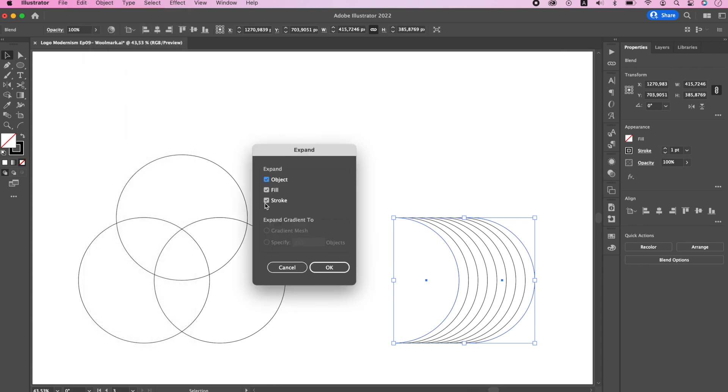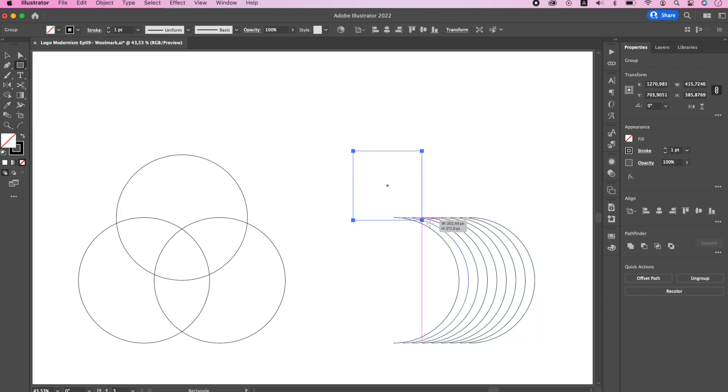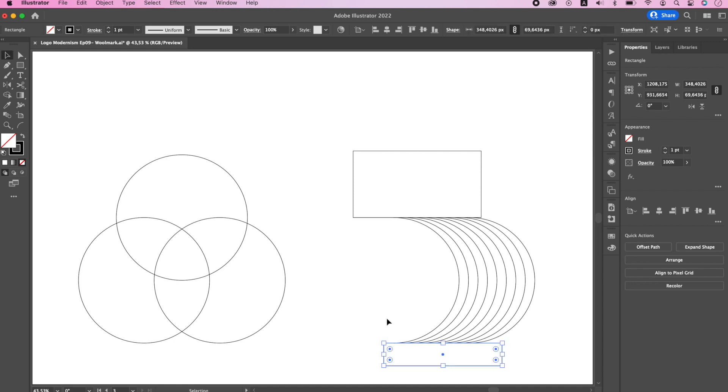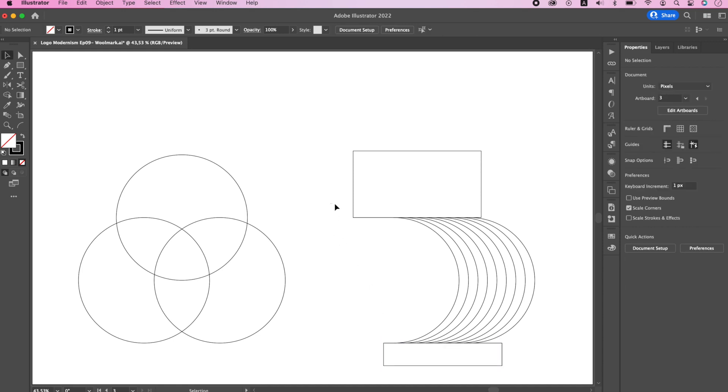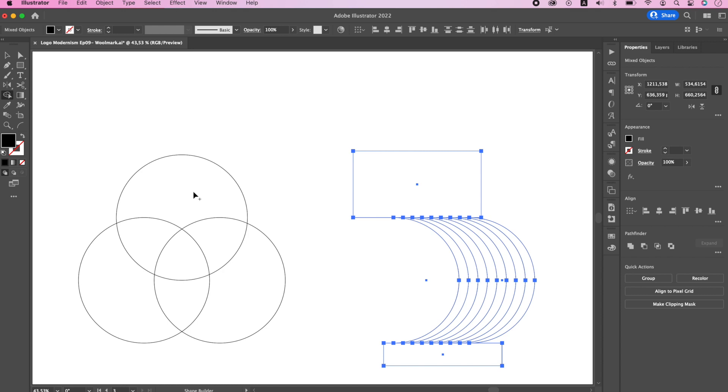Expand the shape, but do not expand the stroke. Draw a rectangle at the top and at the bottom. Use your shape builder tool to build the shape.